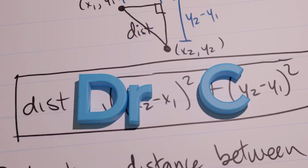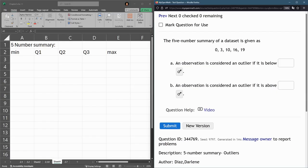In this problem, we are given the five-number summary of the data set, so we're not given the actual data, just the summary.